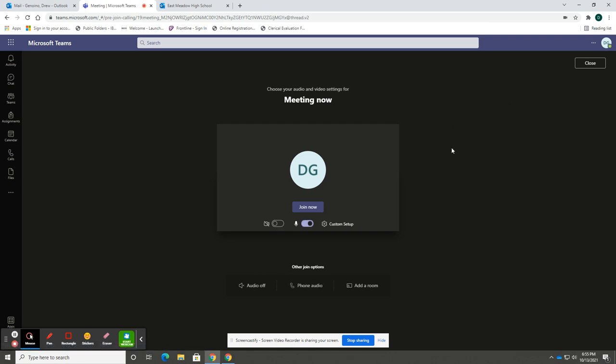Please note that if this is your first time using the virtual Microsoft Teams conferences, you may be prompted to turn on your camera which is located here in the upper right hand corner. Once you have turned on this camera, that will now become your default setting.